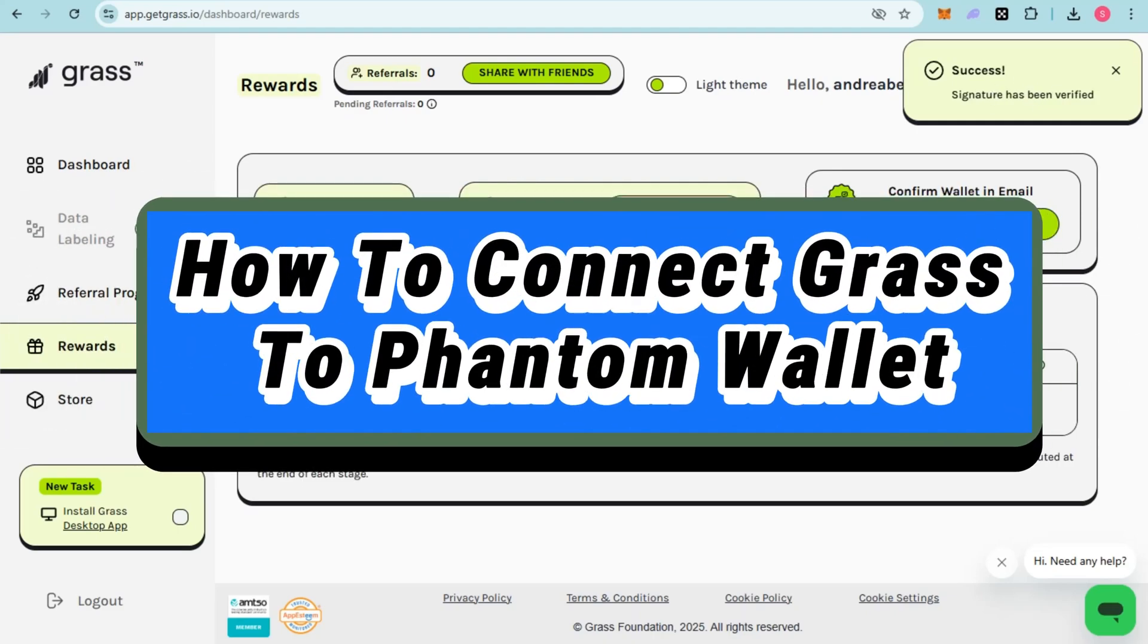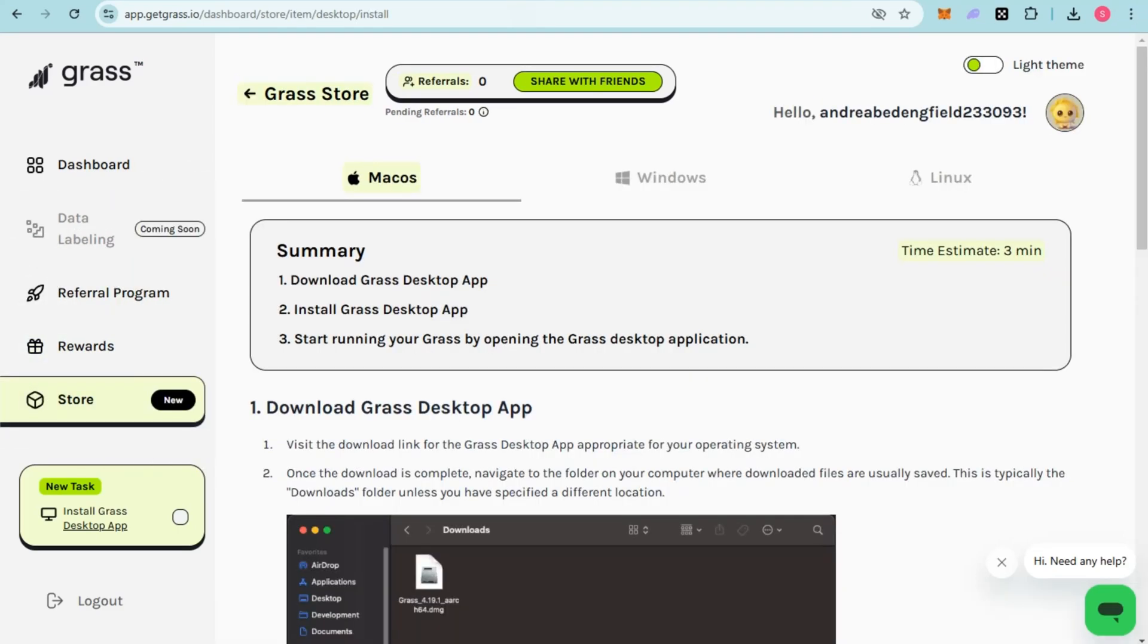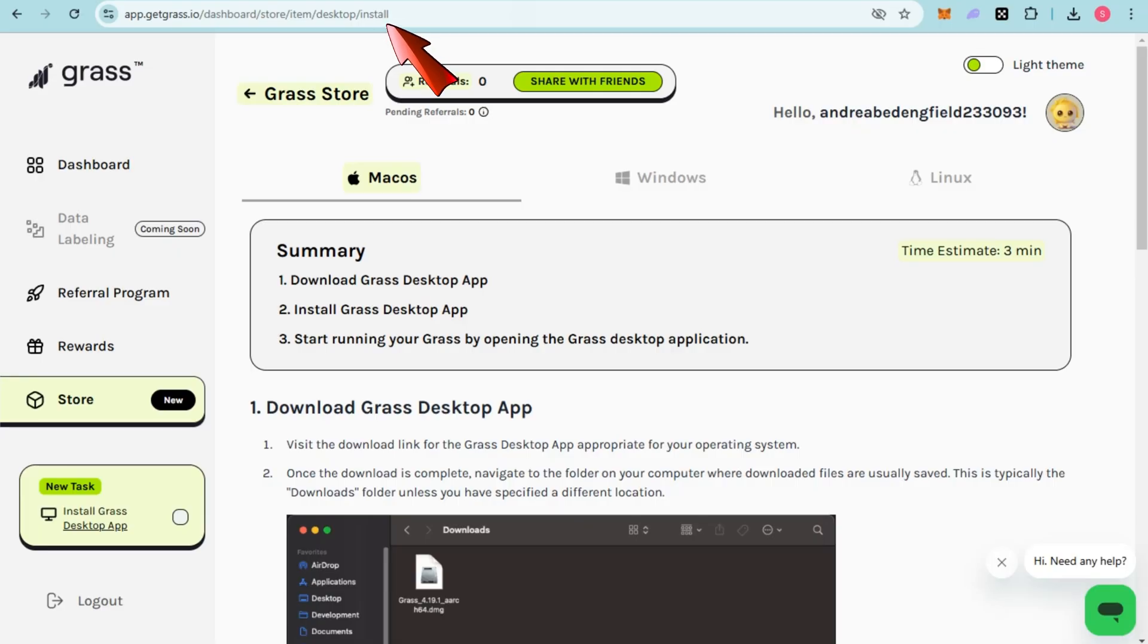Hey guys, in this video I will show you how to connect Grass to Phantom Wallet. First, you have to go to the site app.getgrass.io, navigate to Dashboard, Store, then install the desktop item.